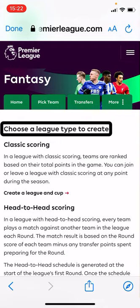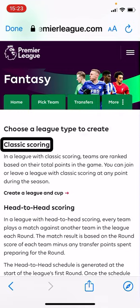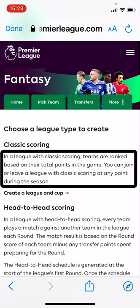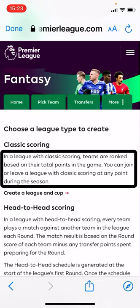In a Classic scoring league, you receive a certain number of points every week and they simply accumulate. Whoever has the most points at the end of the season wins. You can join a classic league late as well, or set up one to start from a later game week — for example starting in week four if you've missed the first few weeks.